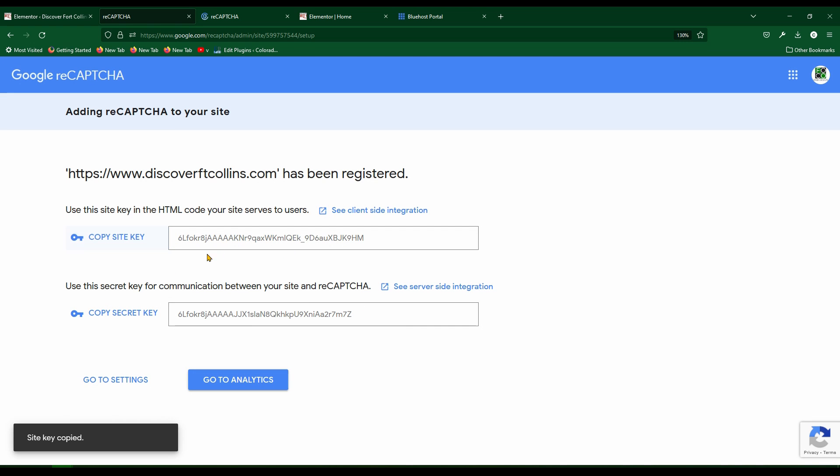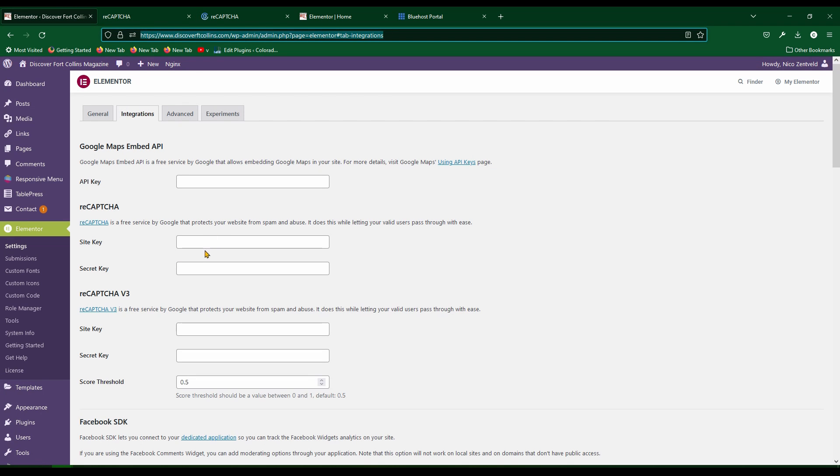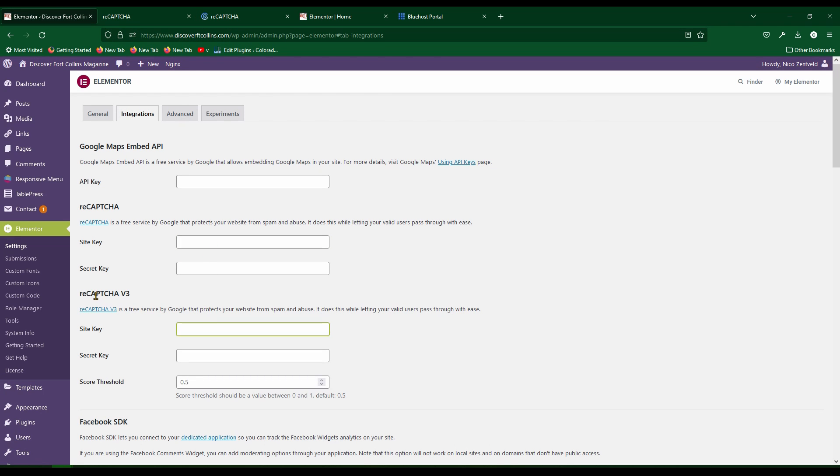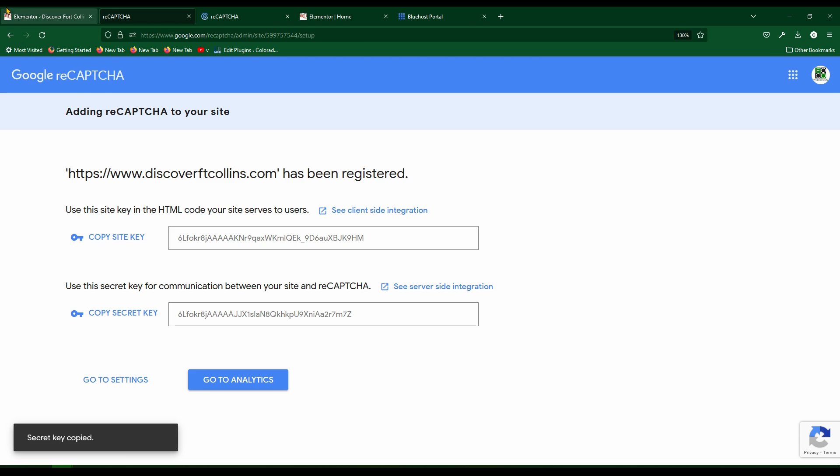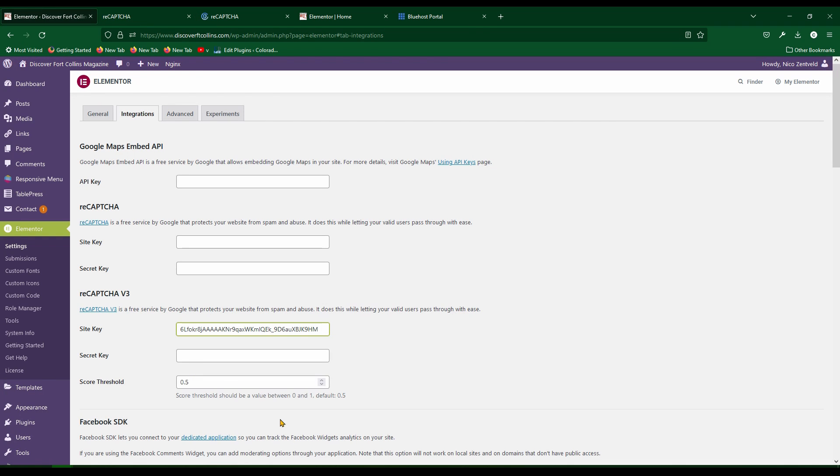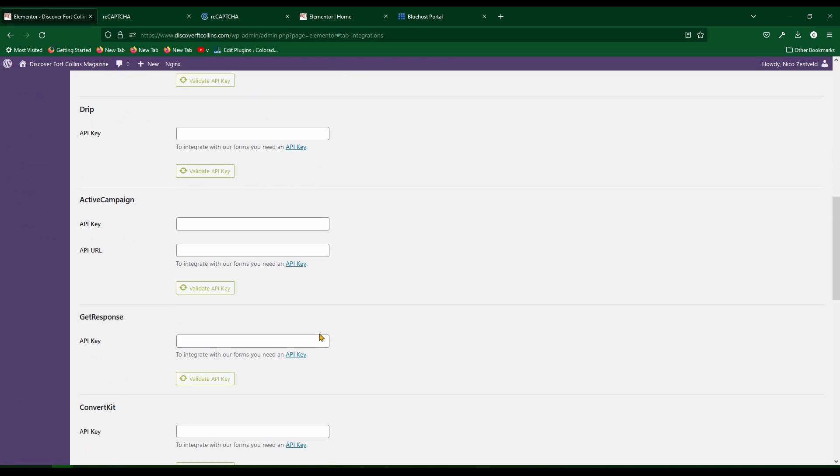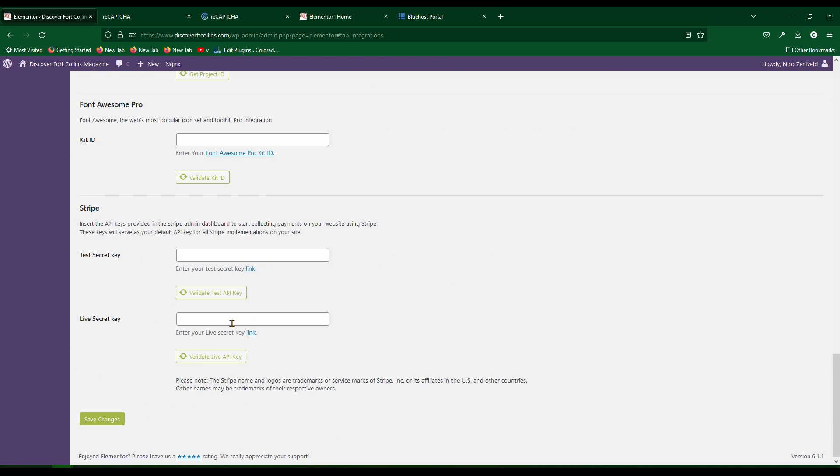Then copy the site key by clicking on copy site key and paste it right here. Actually, paste it right here. Make sure you paste it in the ReCAPTCHA version 3 site key field. Paste it there. Grab the secret key, copy and paste that into the secret key ReCAPTCHA version 3 field there. Scroll down and push save changes.